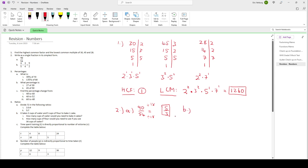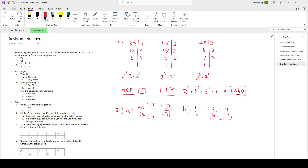Now question 2B. We've got 4 over 5 minus 3 over 4 divided by 9 over 2. What do we have to do first? Division comes before subtraction. So we have 4 over 5 minus — and now we first have to do the division part. When we do division of fractions, we change the divide into a multiply and then swap the second fraction around. So instead of 9 over 2, we'll have 2 over 9.